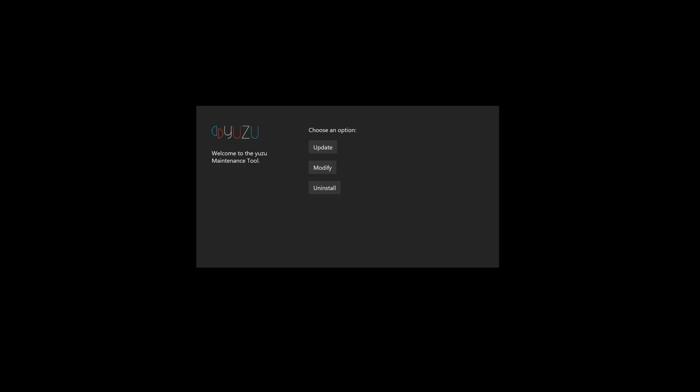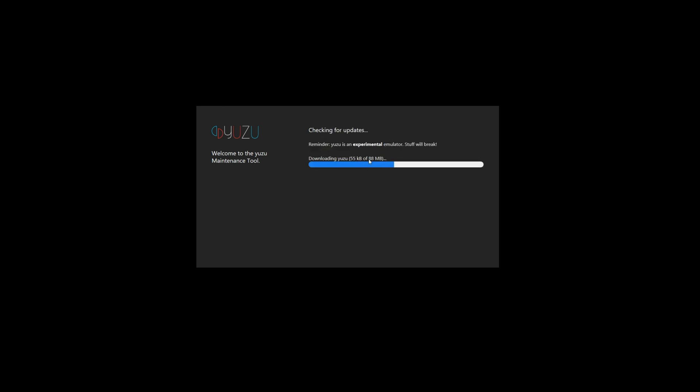Then you're going to wait for it to open. Once you have this, you're going to have a menu that tells you to either download it or to update it. In this case we're updating, so you click on that and then it's going to download for you.